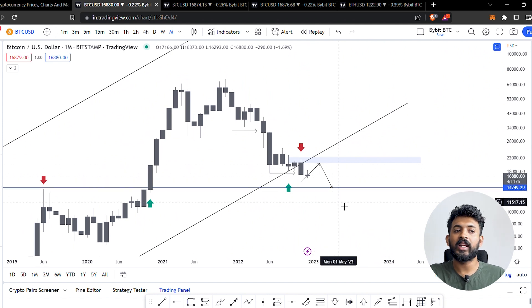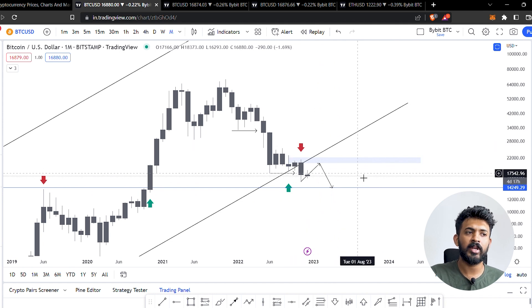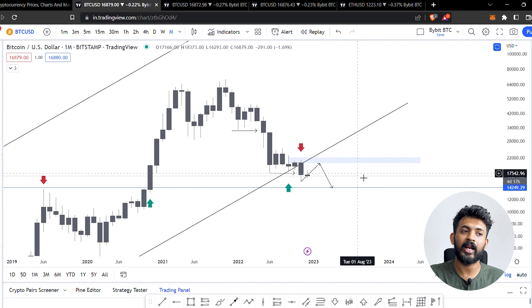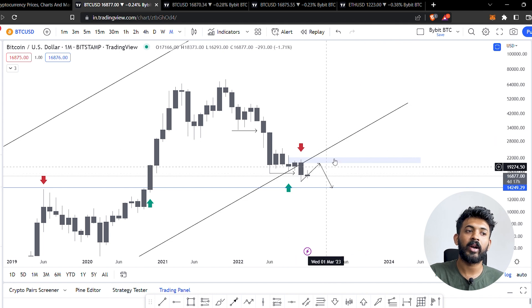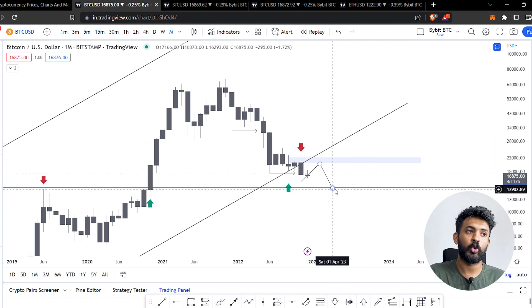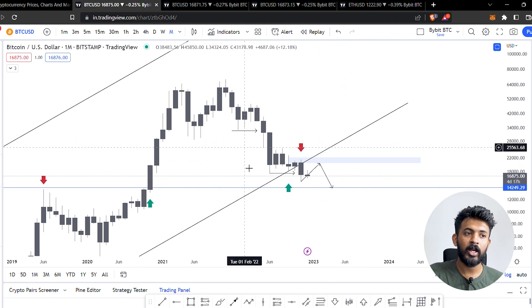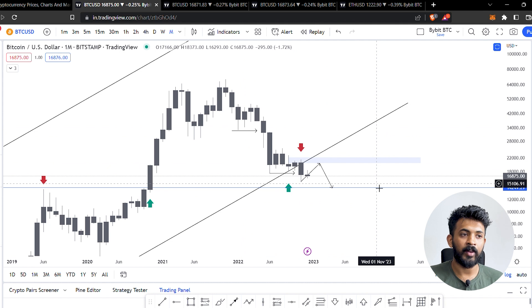In the monthly time frame, we still have a downtrend — we still have a bear market. If we have a trend reversal and if we have a bear market, we can add a trend reversal sign. In the monthly time frame, we can look for a trend reversal sign.